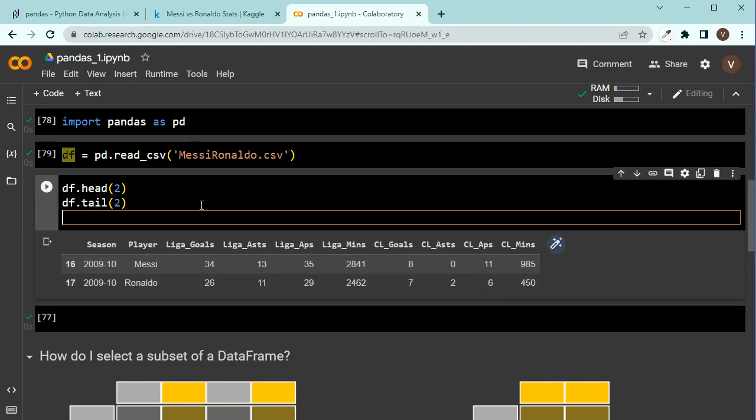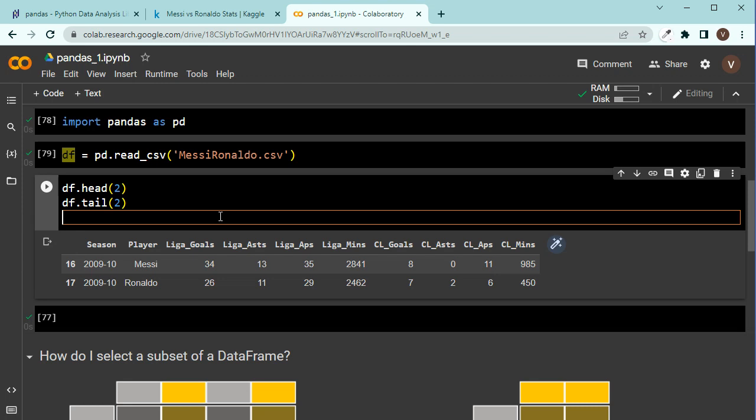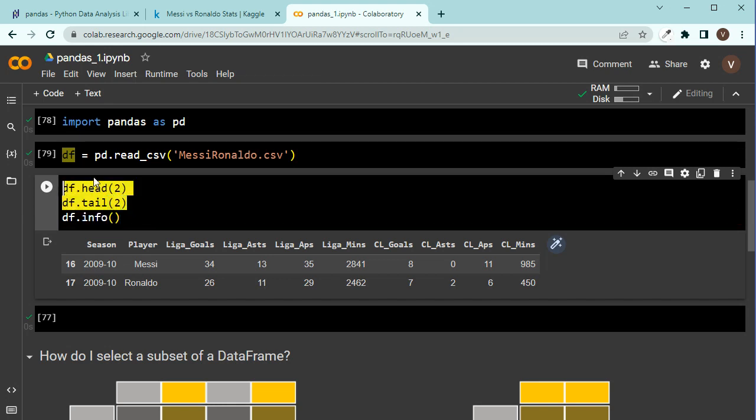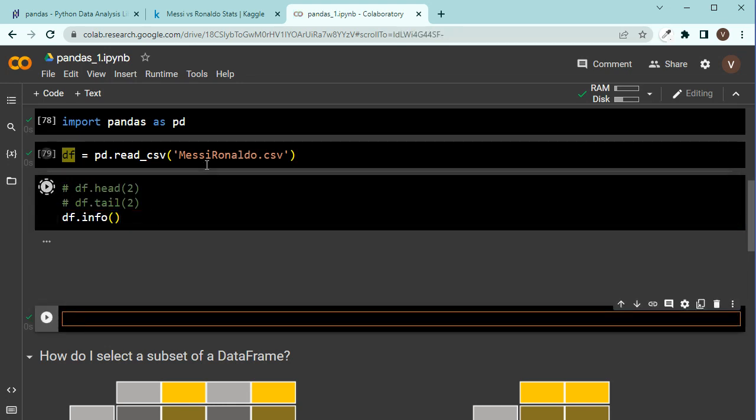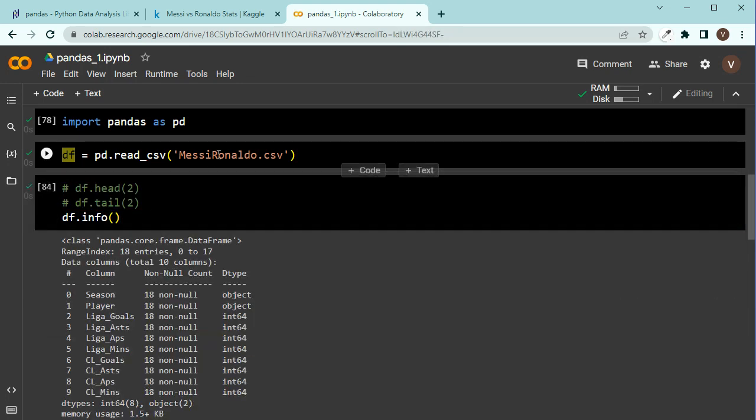Now sometimes you have a huge spreadsheet or a CSV file with a lot of columns that can't even fit in here. Maybe you want to have better information, more detailed technical information about your dataset. So for that you should use info method. df dot info. Let me get rid of these, comment them out.